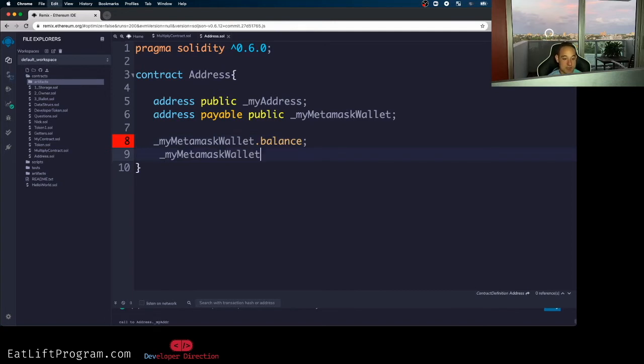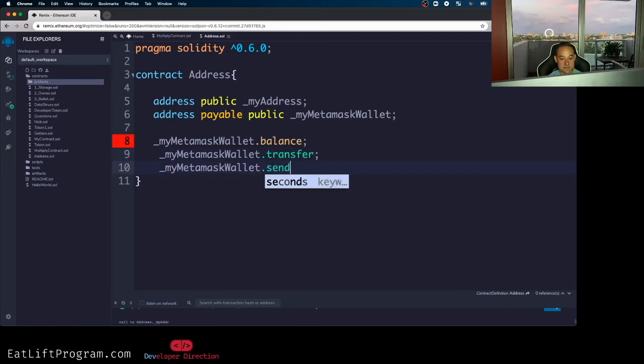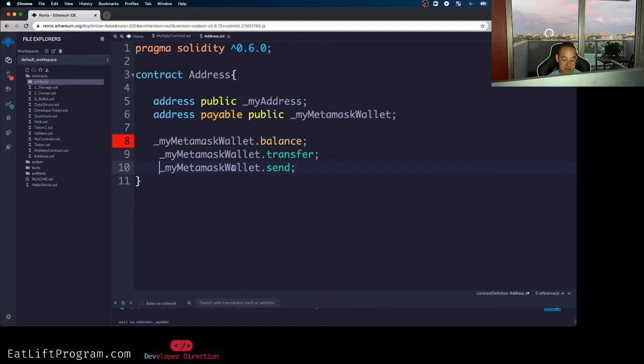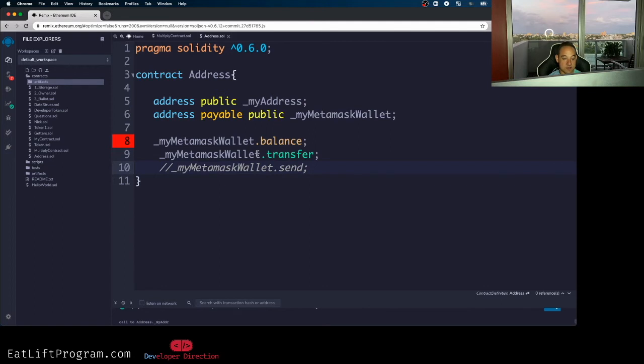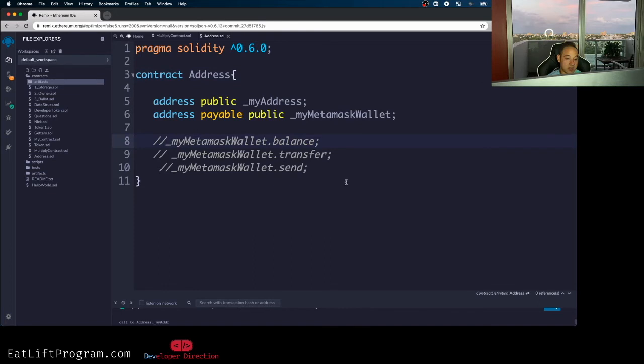But what makes address payable different than regular address? So with address payable, I have two extra members that I have access to. And one of those is going to be transfer, and then one is going to be send. I believe send is deprecated, so you probably don't need to be using that. And they pretty much do the same thing. So not really super important, but I just wanted to note that. Obviously I'm getting an error here because you're not supposed to be using these this way. But I digress.